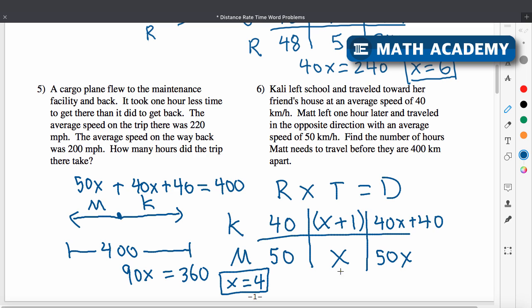So Matt has been driving for four hours. They didn't ask for this specifically, but Collie's been driving for five hours — x plus 1 equals 5.